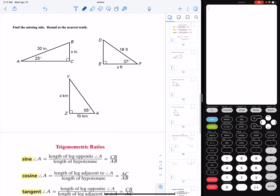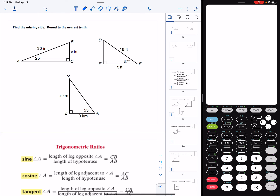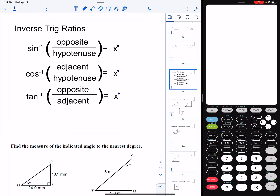Today, what we're going to do is look at what we call inverse trig ratios. So if you'll notice, our sine now has a negative one on it — that means it's the inverse. Regular trig ratios: we know an angle and a side, and we use that to find other sides. Inverse trig ratios: we use the sides to find a missing angle.